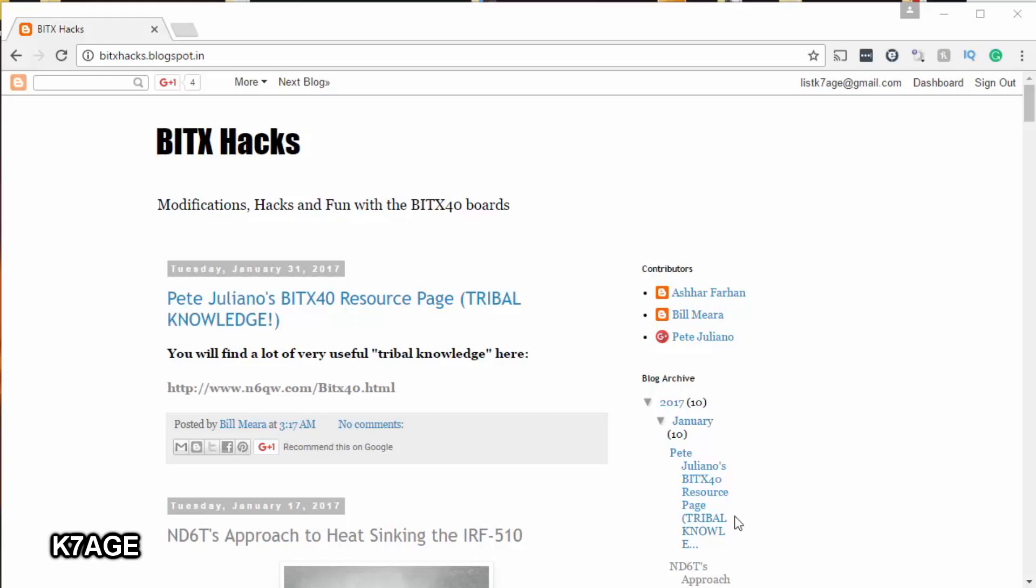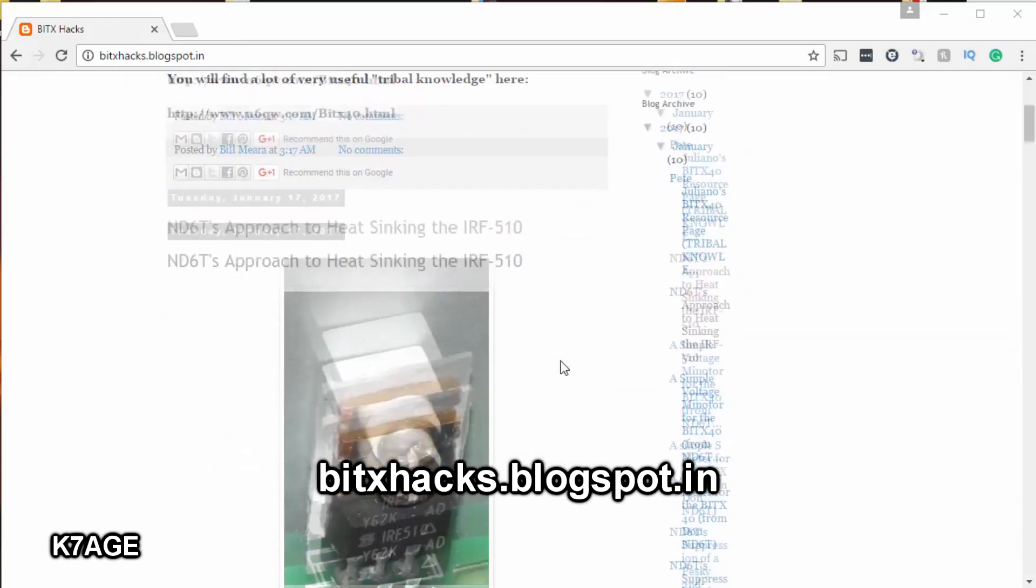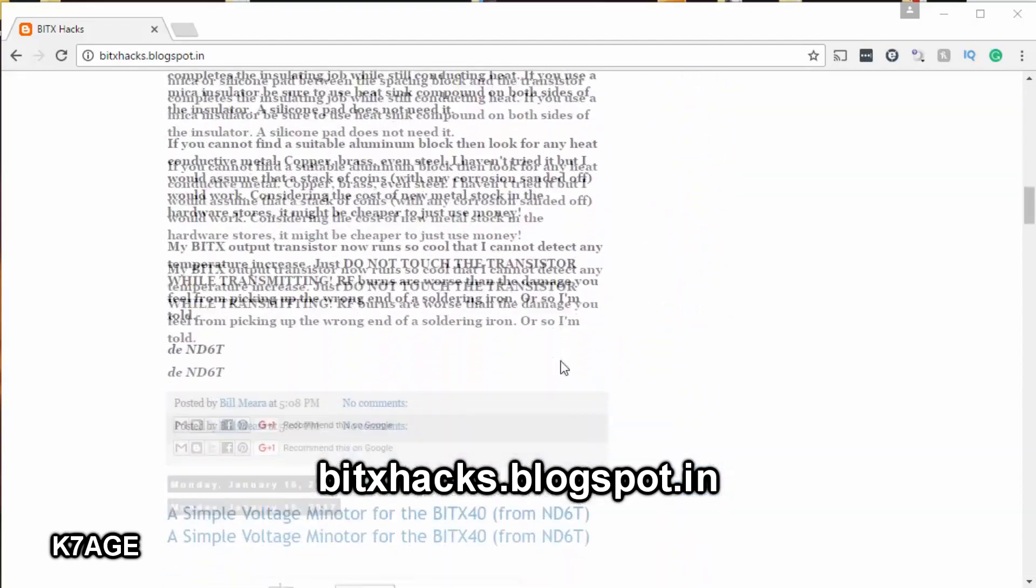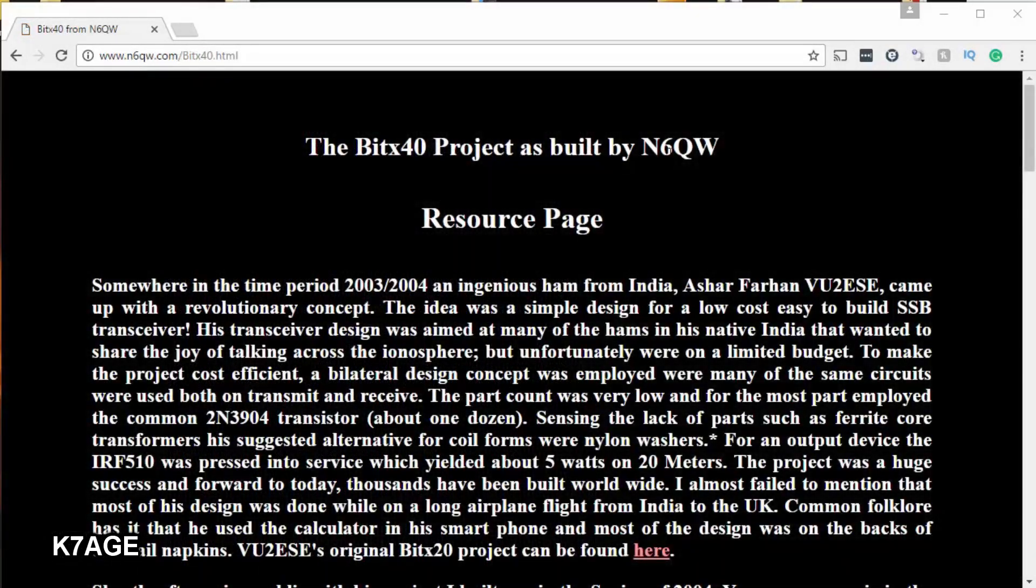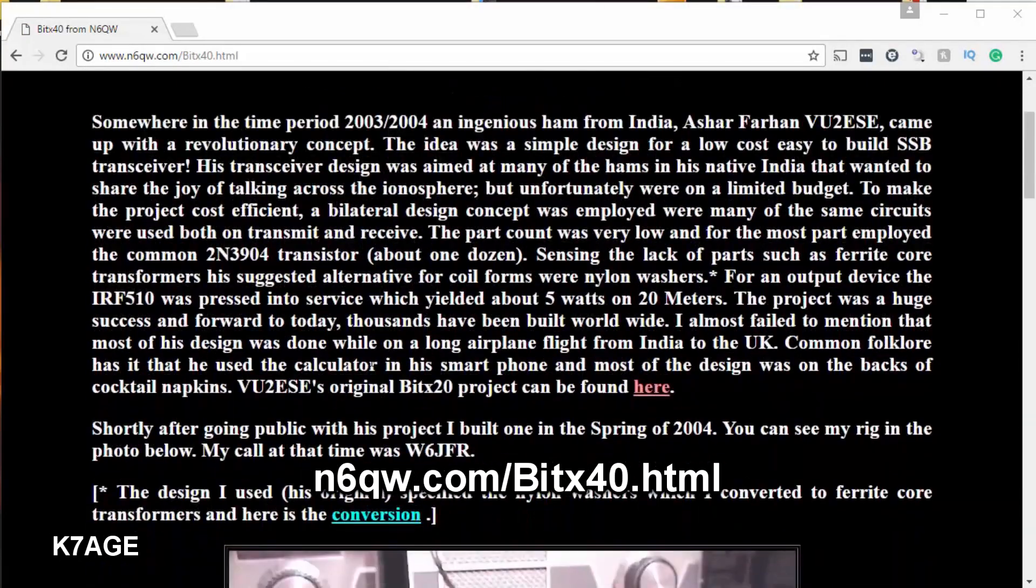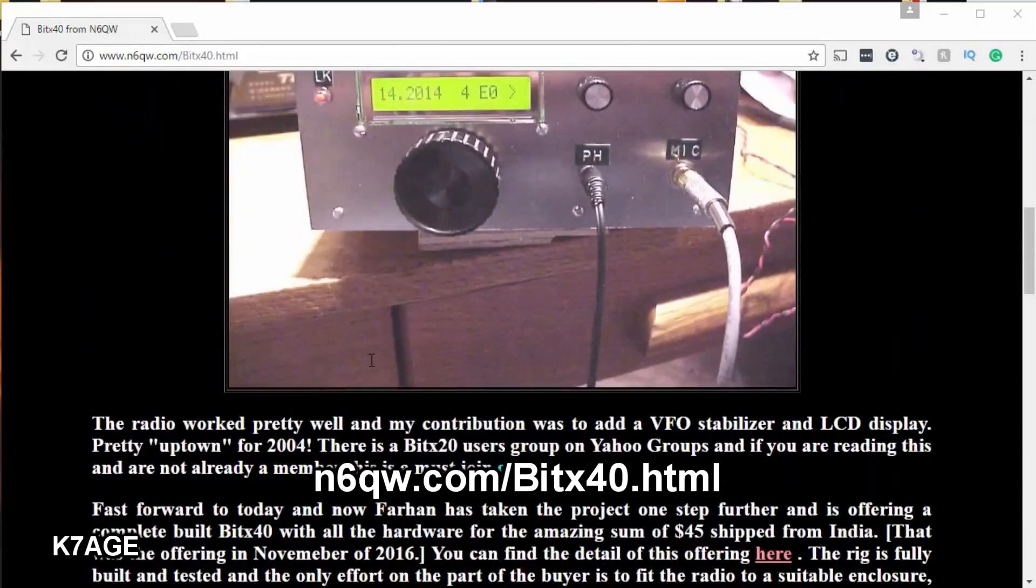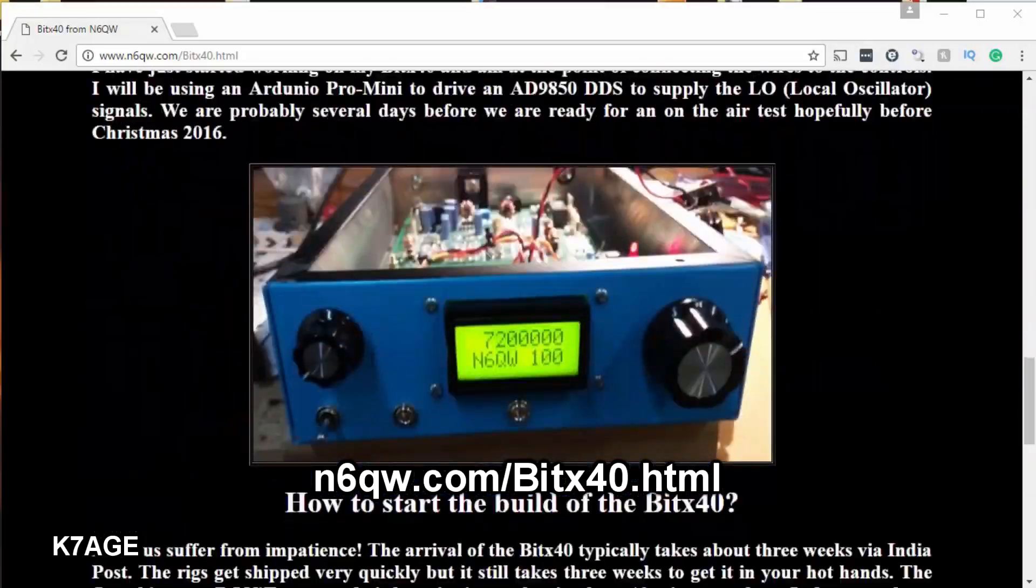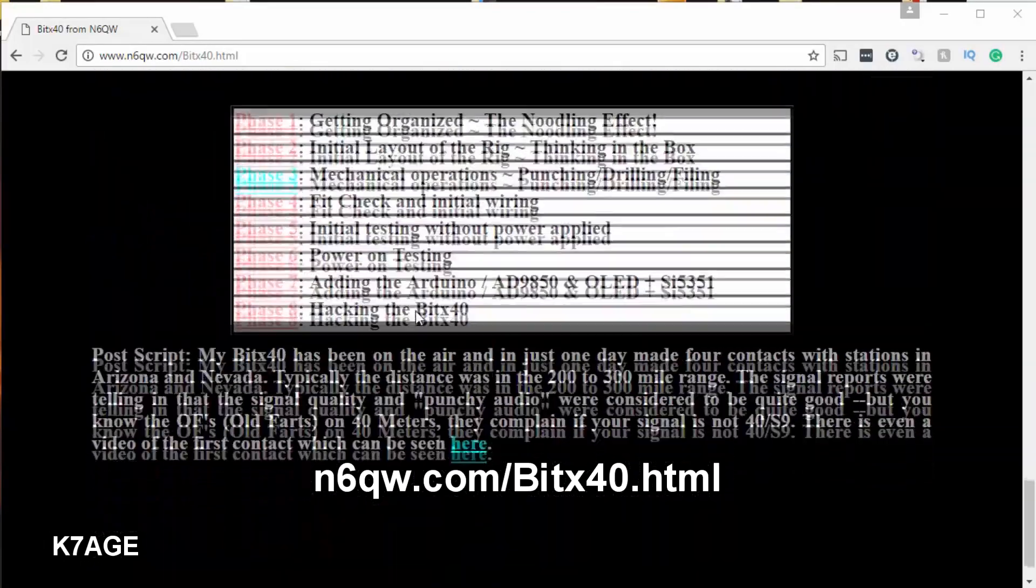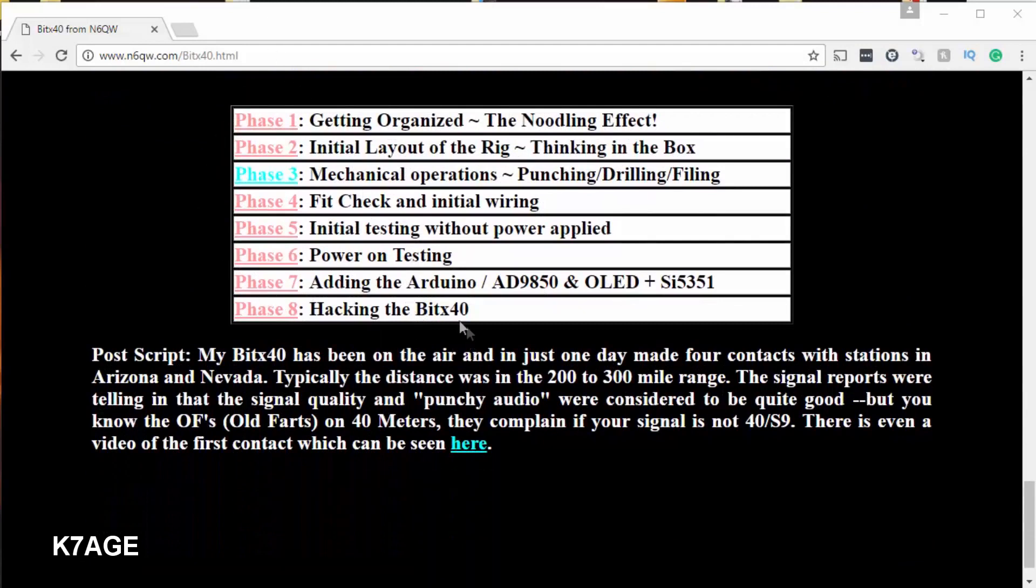Pete Giuliano N6QW is Bill Maher's SolderSmoke sidekick, and Pete is also a very avid homebuilder. He has this blog of BITX hacks and things, and he says you'll find a lot of useful tribal knowledge on this page. So a lot of things here to look at, as well as his BITX40 project page as built by N6QW, with all sorts of good resources on here. He's got a lot of good information here about the building project and how to get yourself organized. And down here at the bottom he has eight phases of building your BITX40. So well worth checking out.